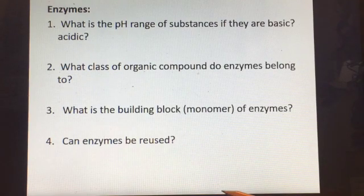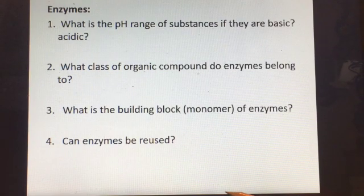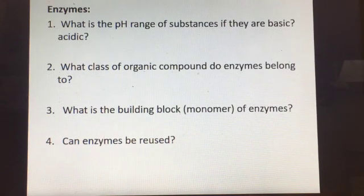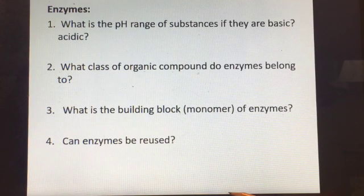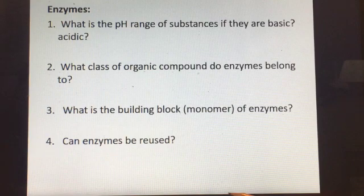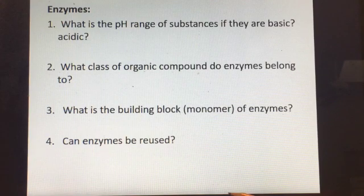Now let's talk about enzymes. Enzymes are special proteins — they are also made of amino acids. The building block of all proteins is amino acids, and since enzymes are proteins, they're made of amino acids too.